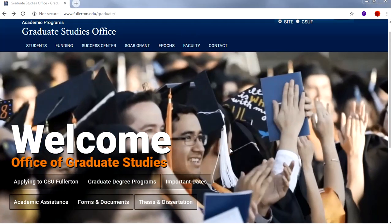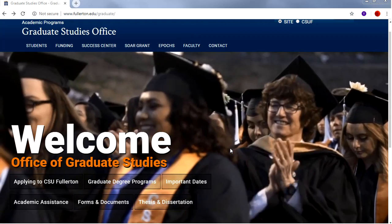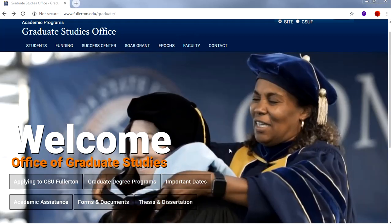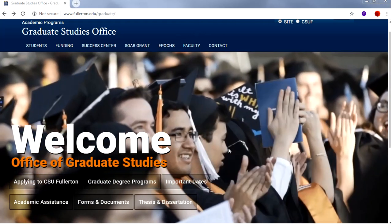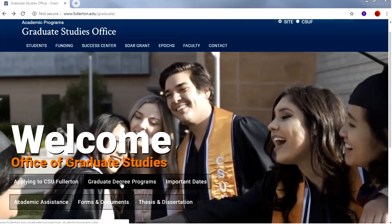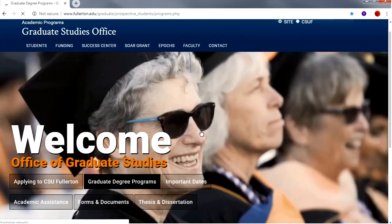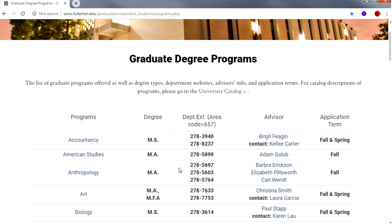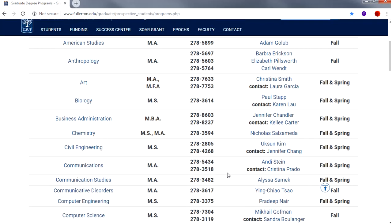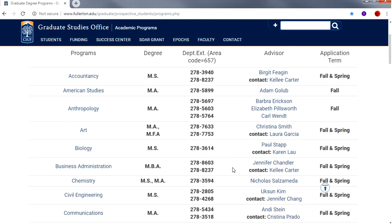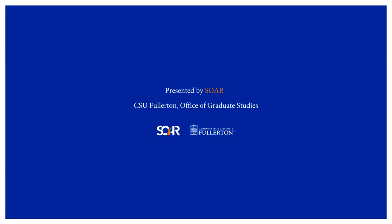Congratulations on applying to the university. The second step is to complete any additional program requirements and/or applications. For more information on program requirements, visit the Cal State Fullerton Graduate Studies website. On Graduate Degree Programs you will find information on our graduate programs as well as contact information for graduate advisors. Graduate advisors are faculty members who are available to assist prospective and current graduate students. Thanks for watching our tutorial on the Cal State Apply application.